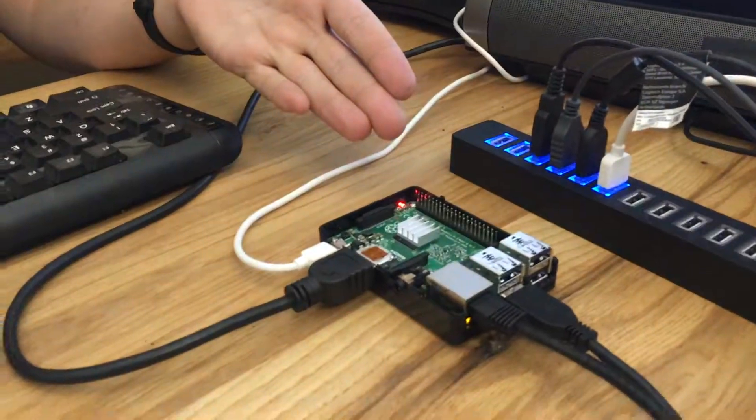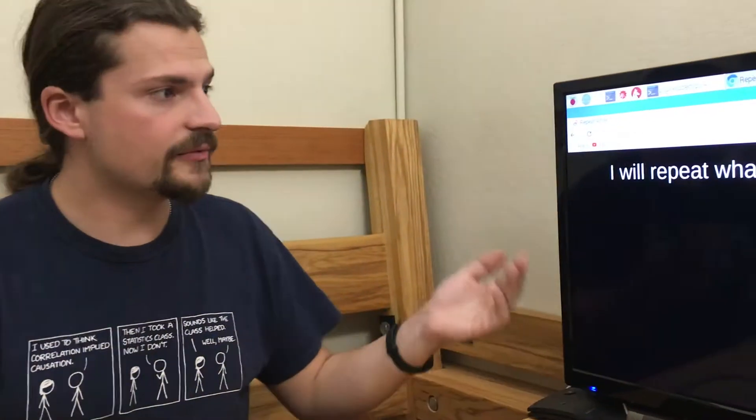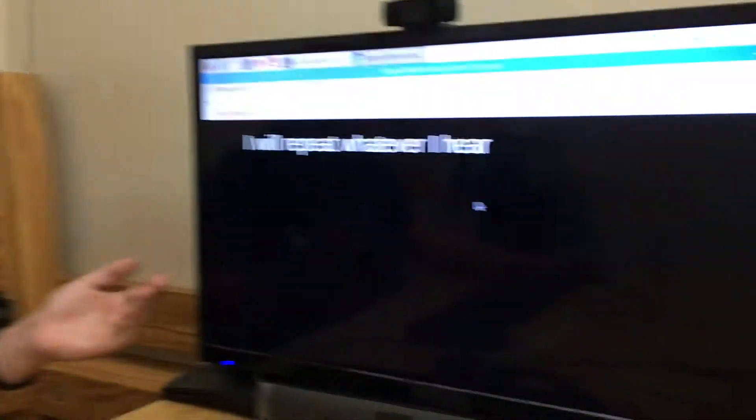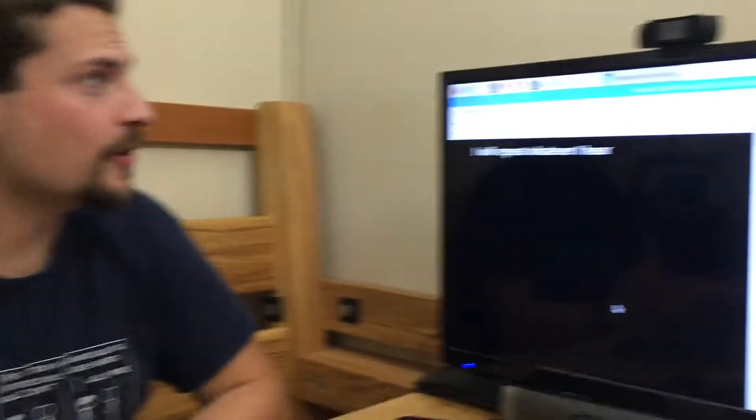I'm going to show you a simple web app that we wrote using a Raspberry Pi, a webcam, and a speaker bar. This web app simply repeats whatever it hears. It goes on and on and on.